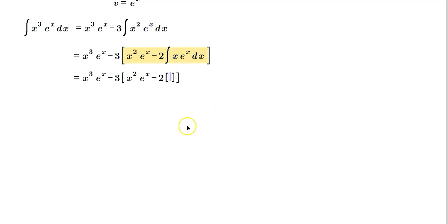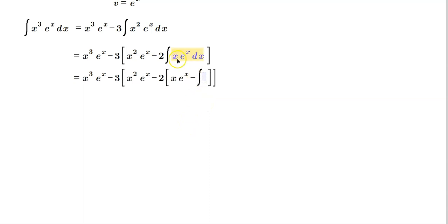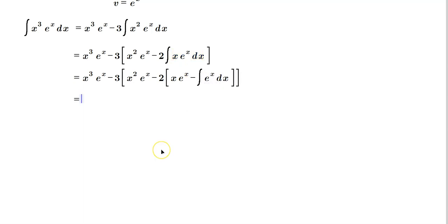Well, in that case, you just write x e raised to the x minus the anti-derivative of x to the 1 minus 1, which is x to the 0, which is 1. In other words, it just leaves us with e to the x dx this way.